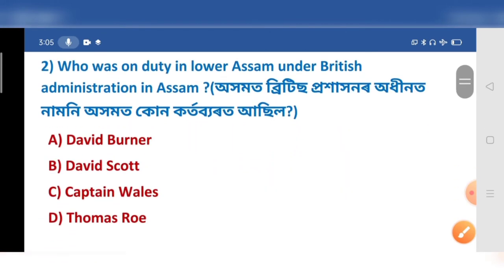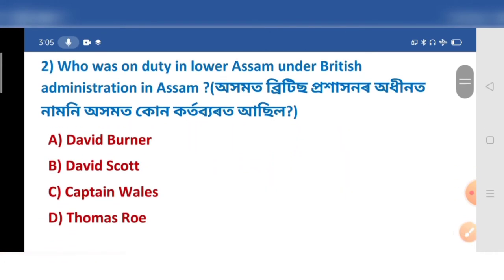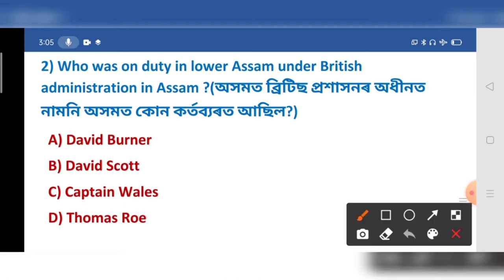Who was on duty in law Assam? Options: a) 2, c) 4, d) 5.